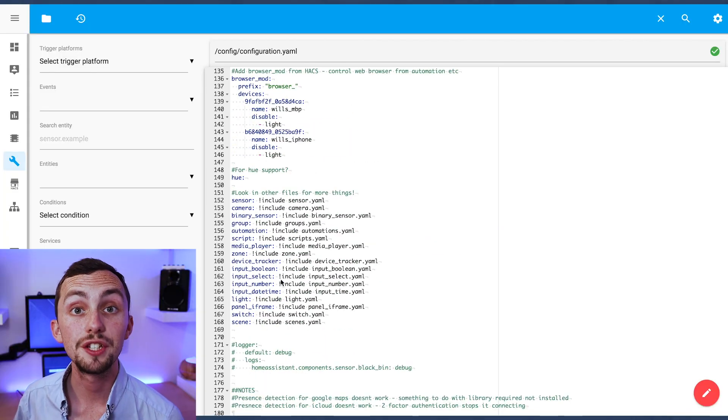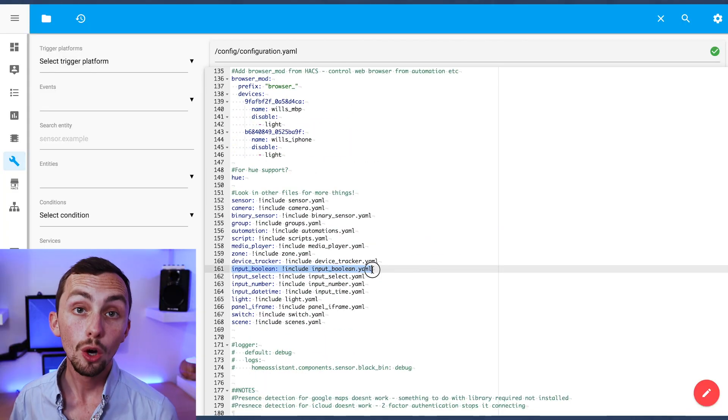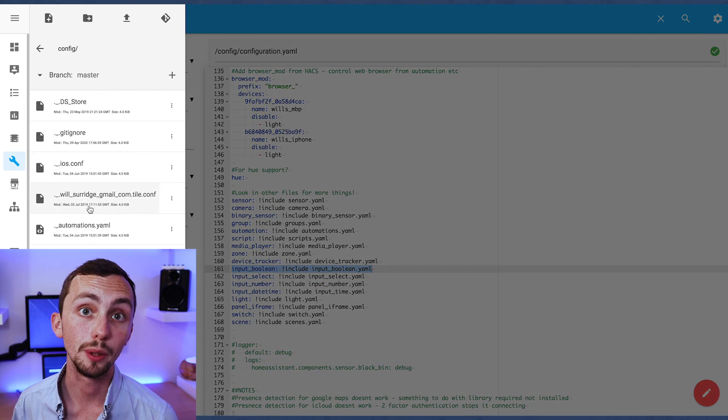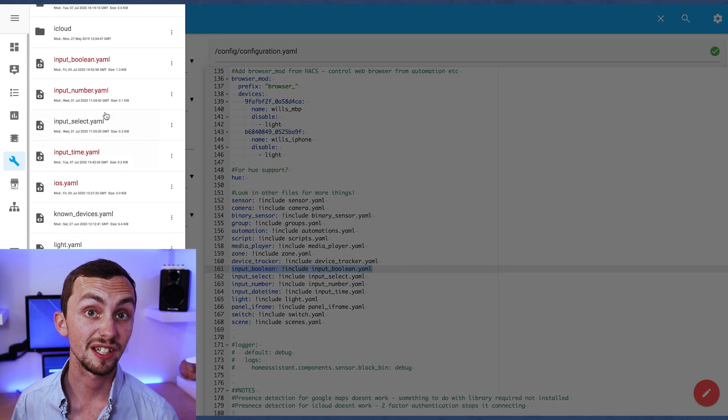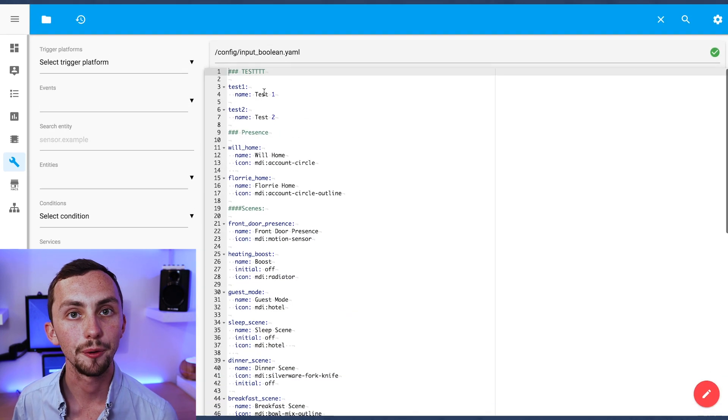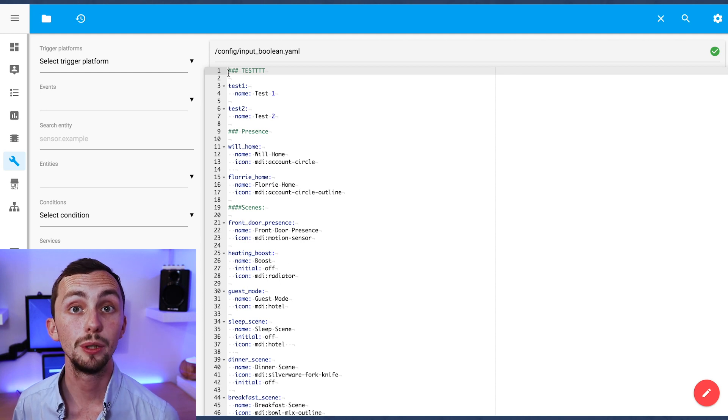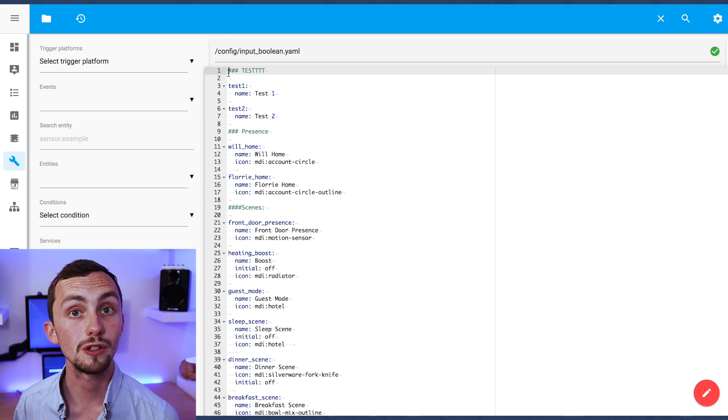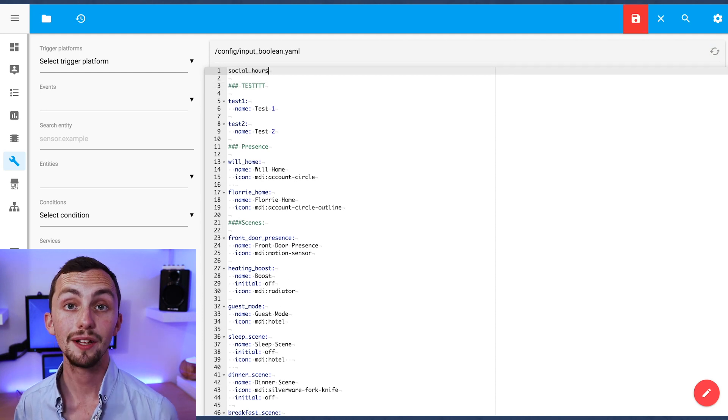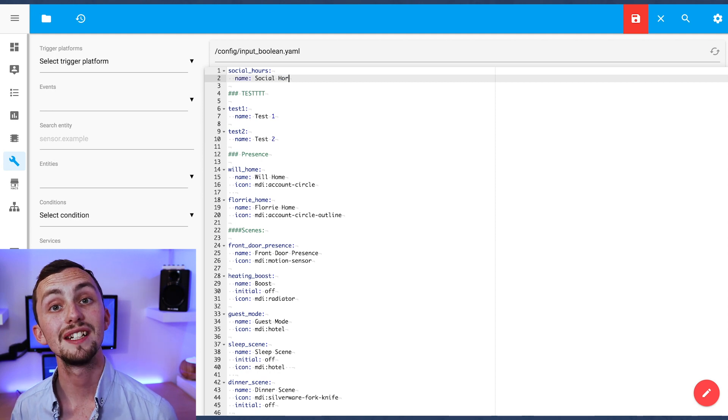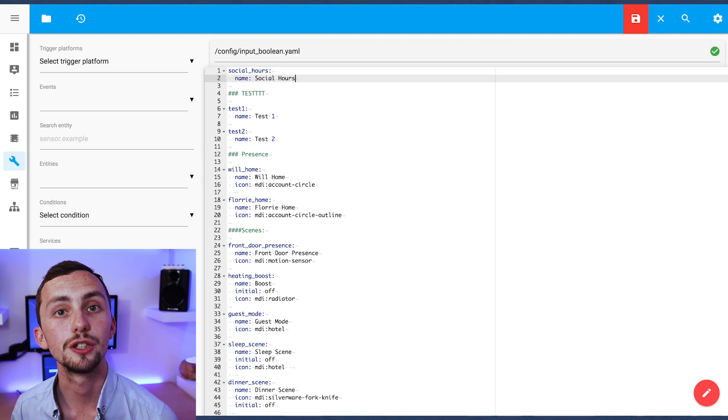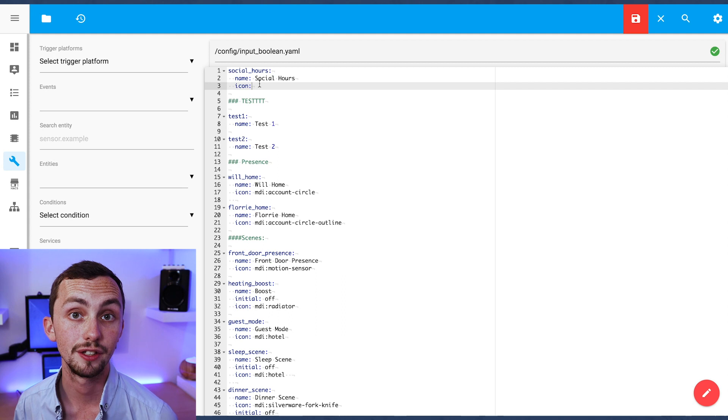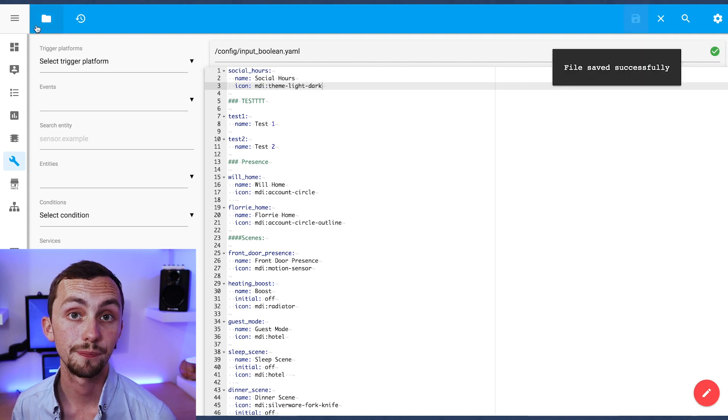To start off with we're going to need a few inputs. We're going to start off by creating an input boolean. As you can see mine are referenced in a separate file so we'll head over there now. We're going to create an input boolean called social hours. We're going to give it a name and an icon. We're not going to give it an initial state because we want Home Assistant to remember its last state next time it restarts.